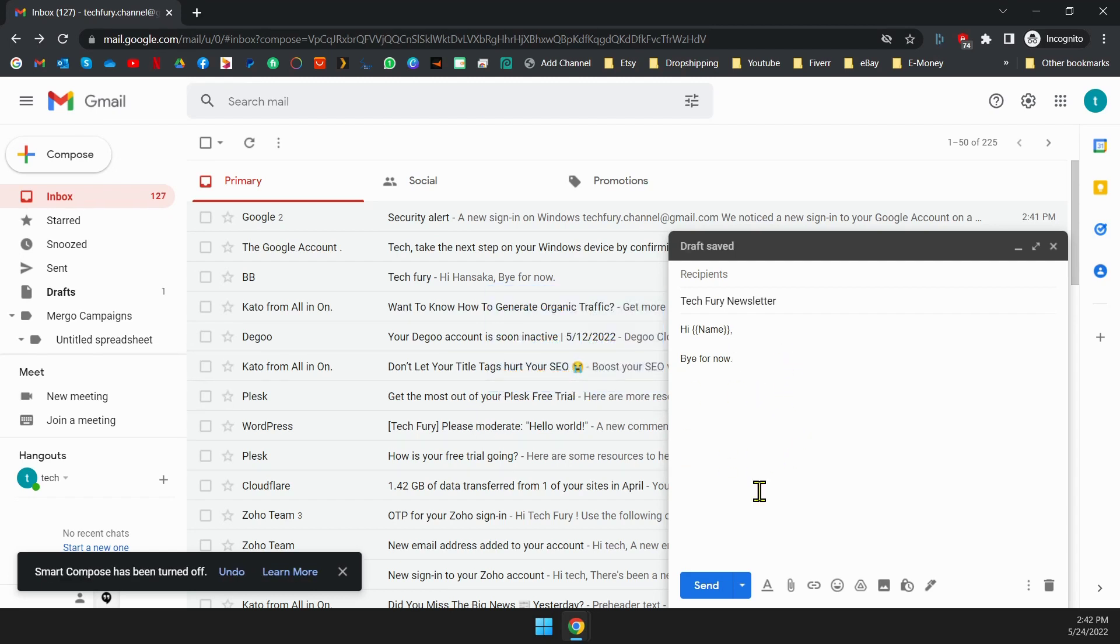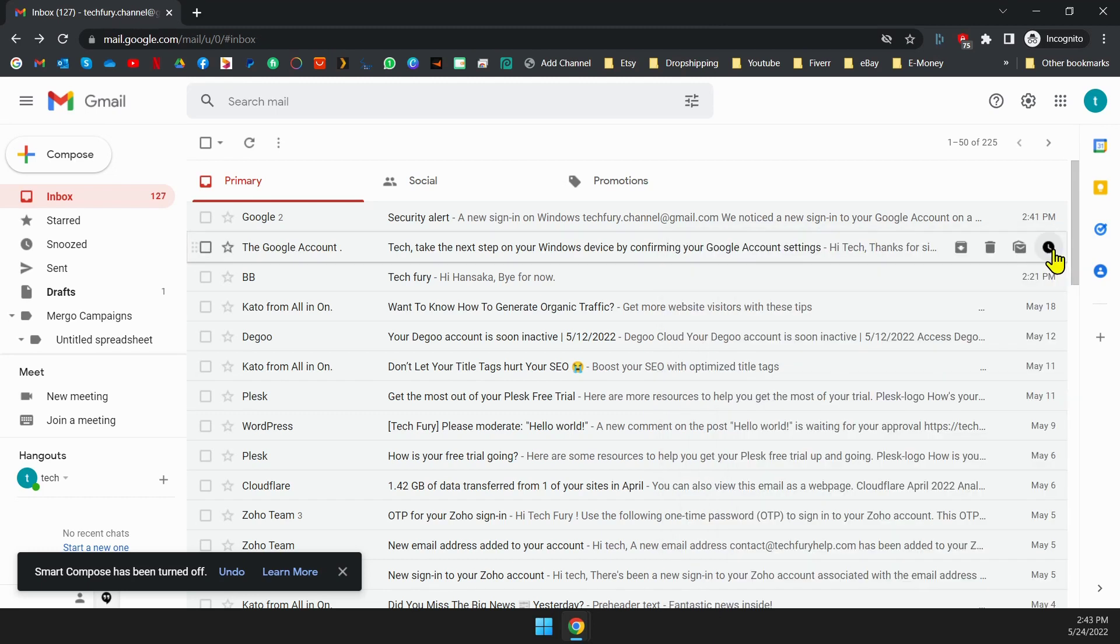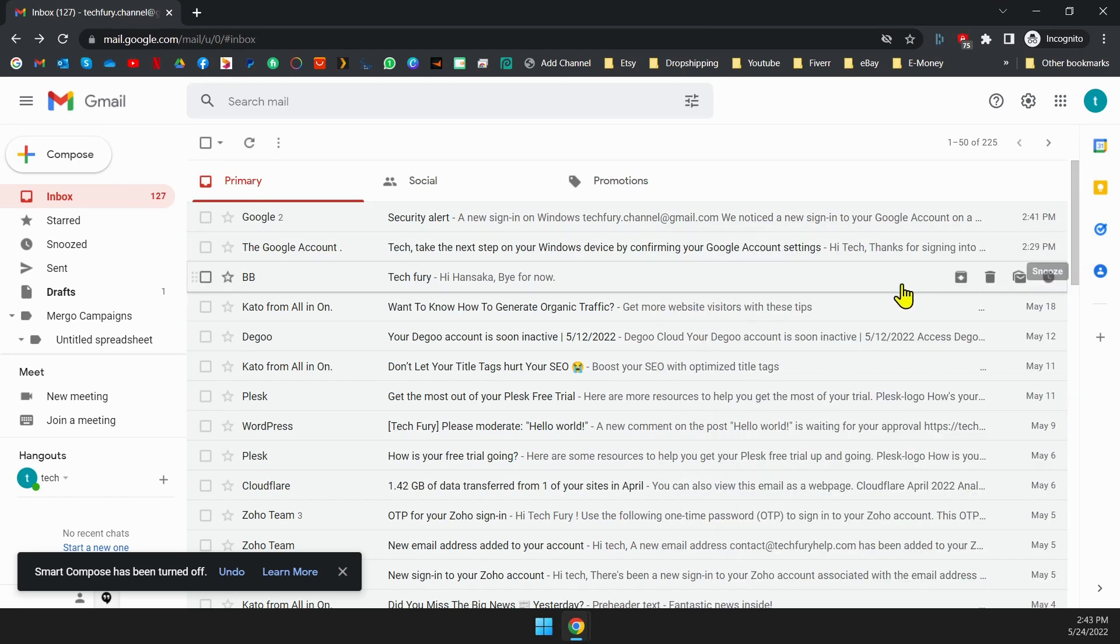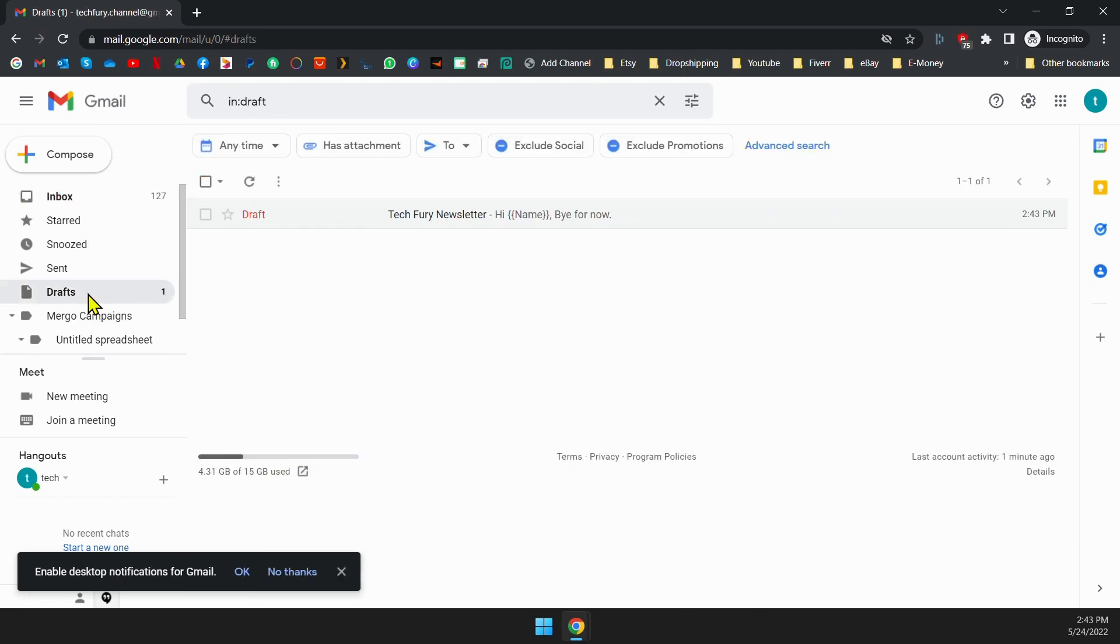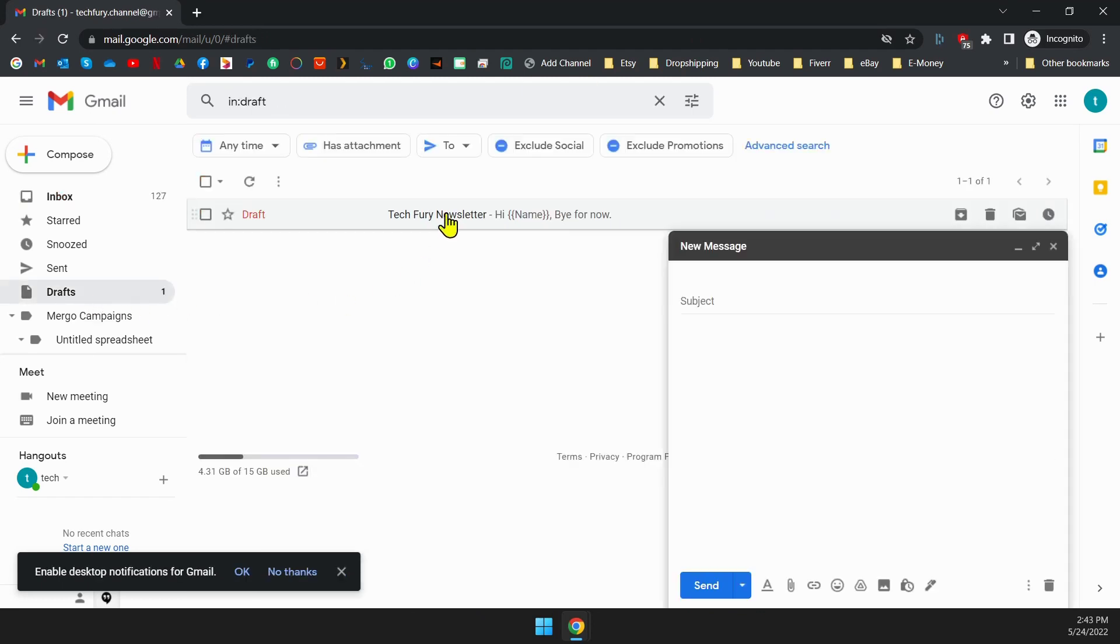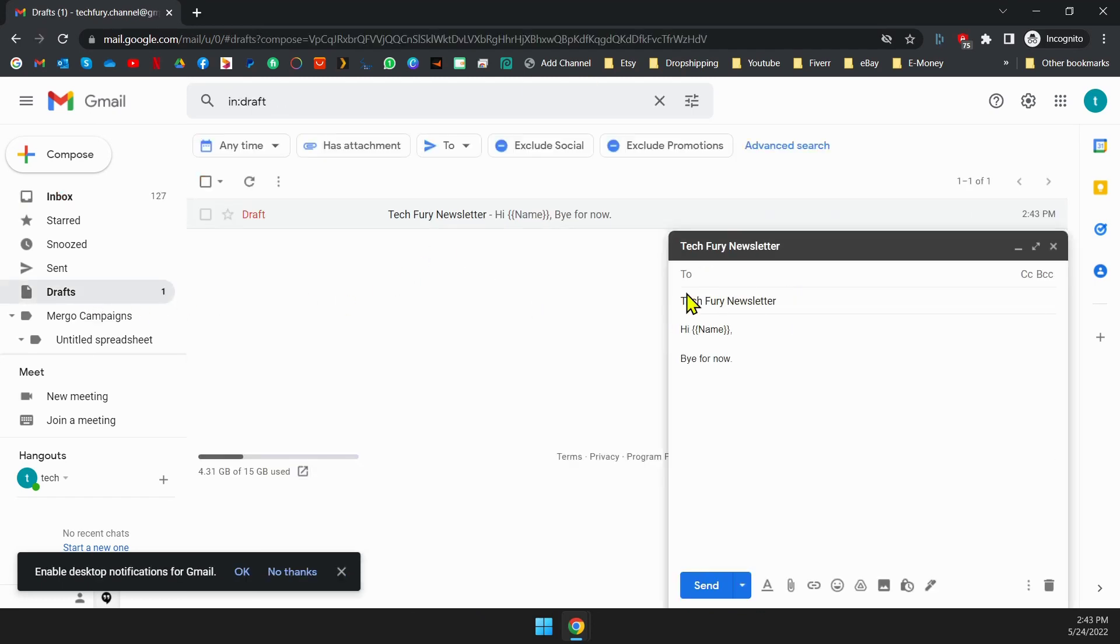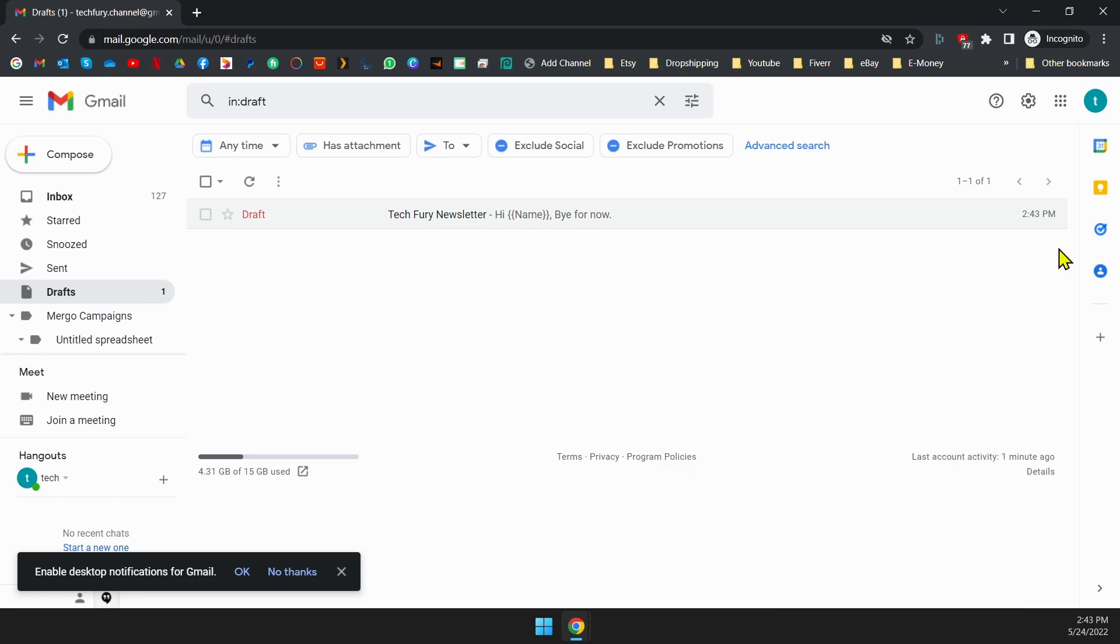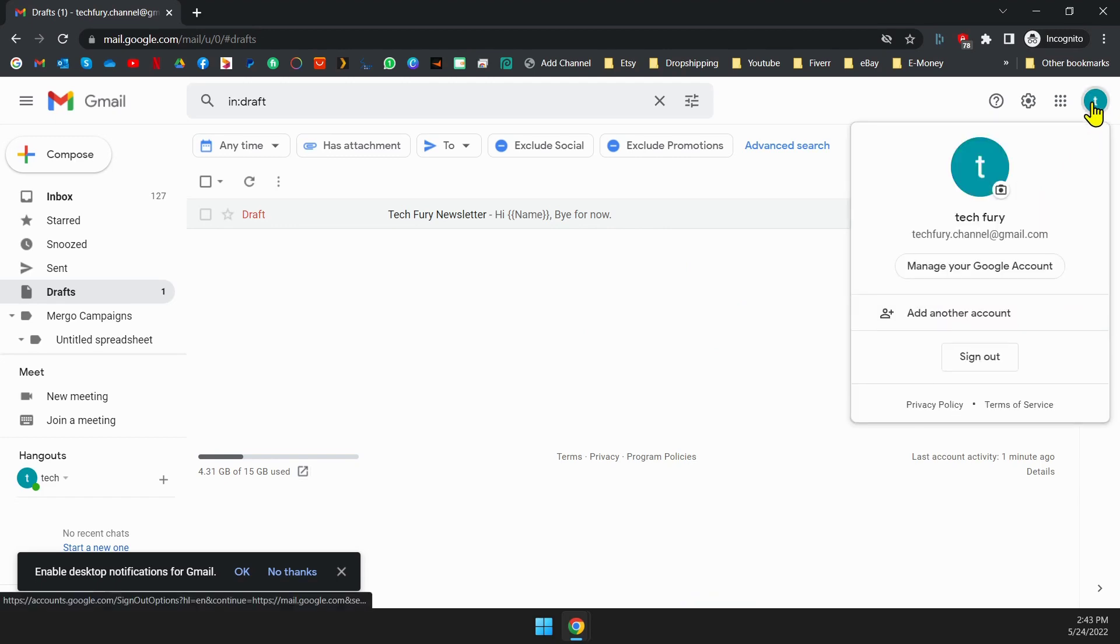Now, close the compose email window. Let's check in the draft section if that's actually saved or not. As you can see, the draft is saved and everything is correct. Now let's go to the second part of this video.